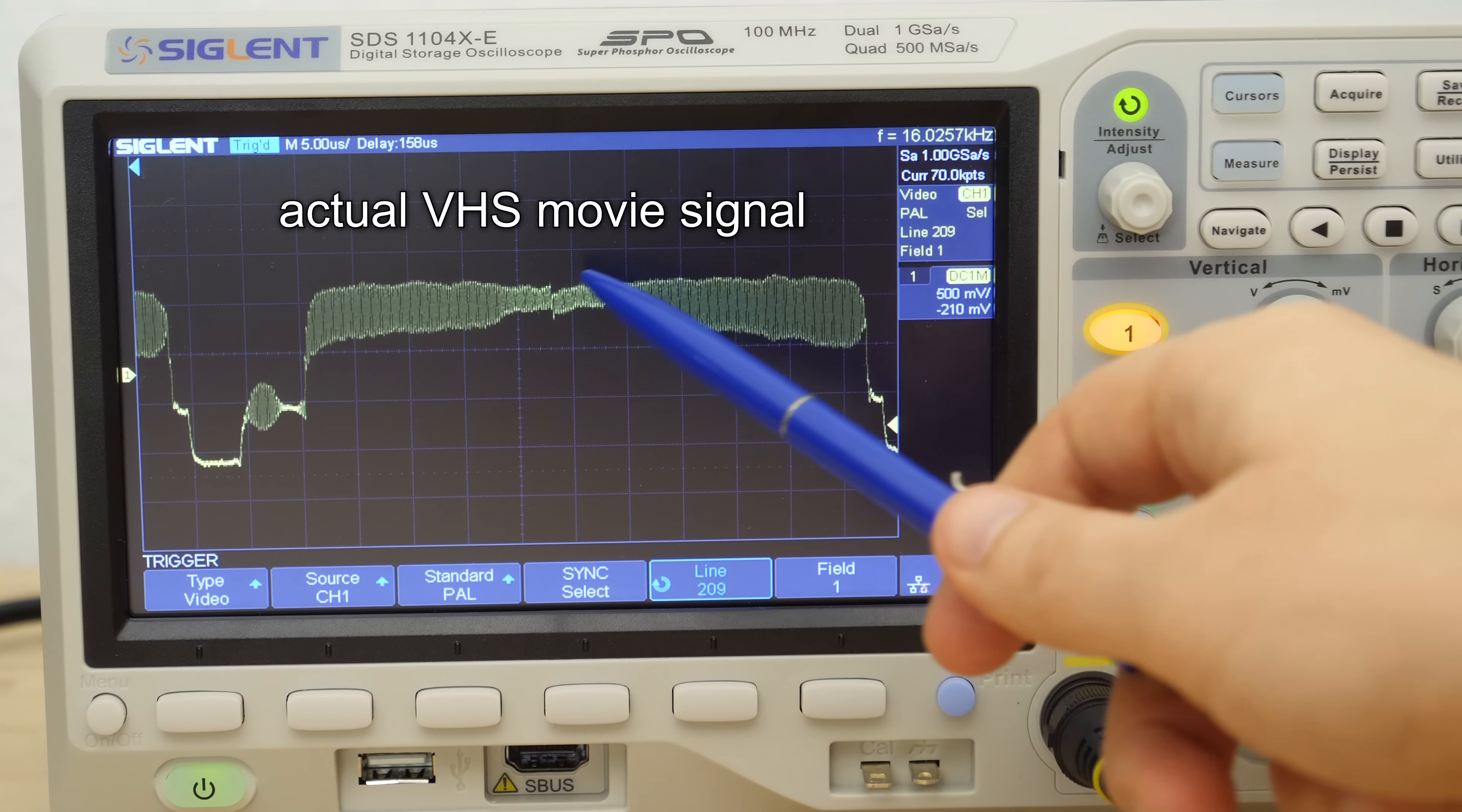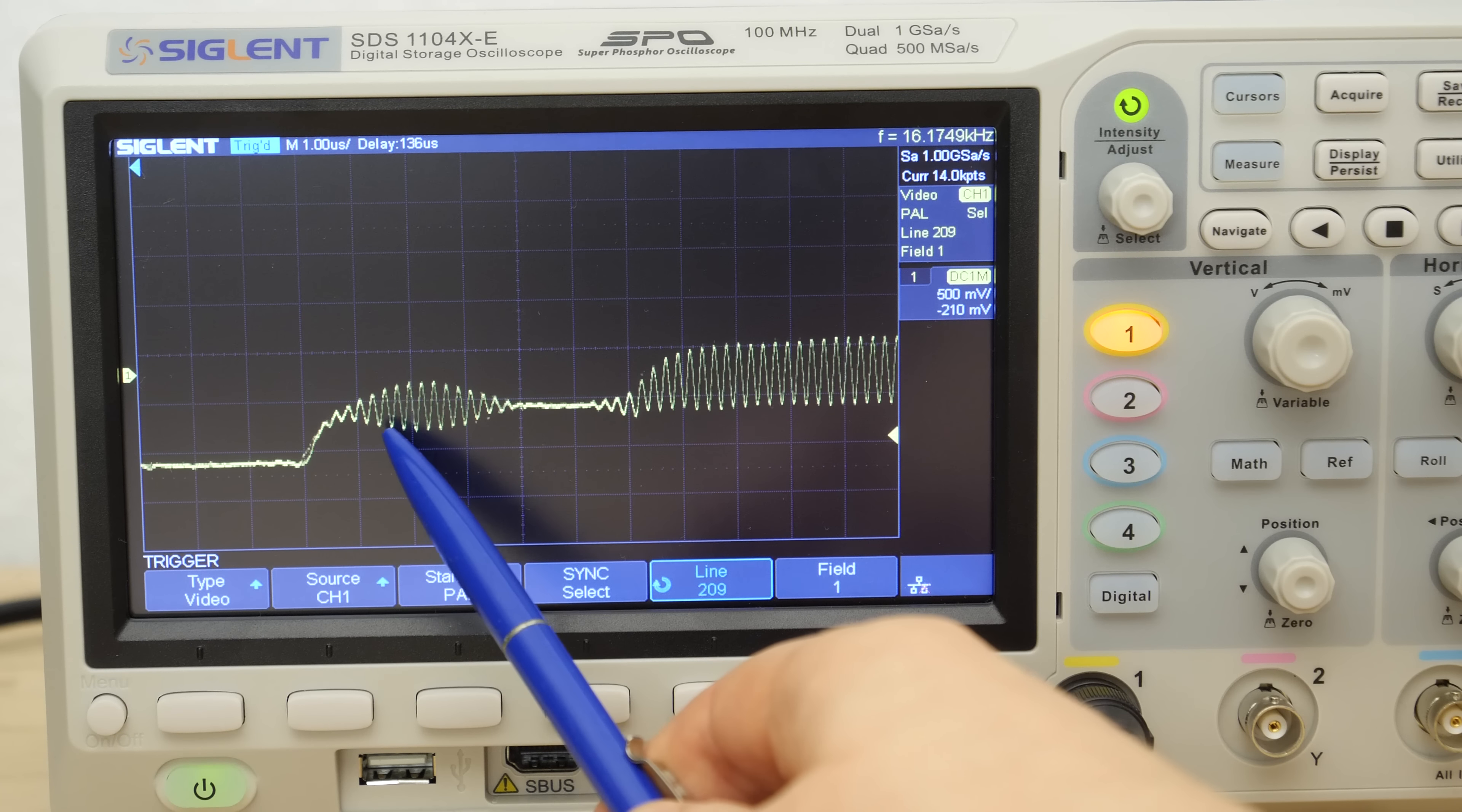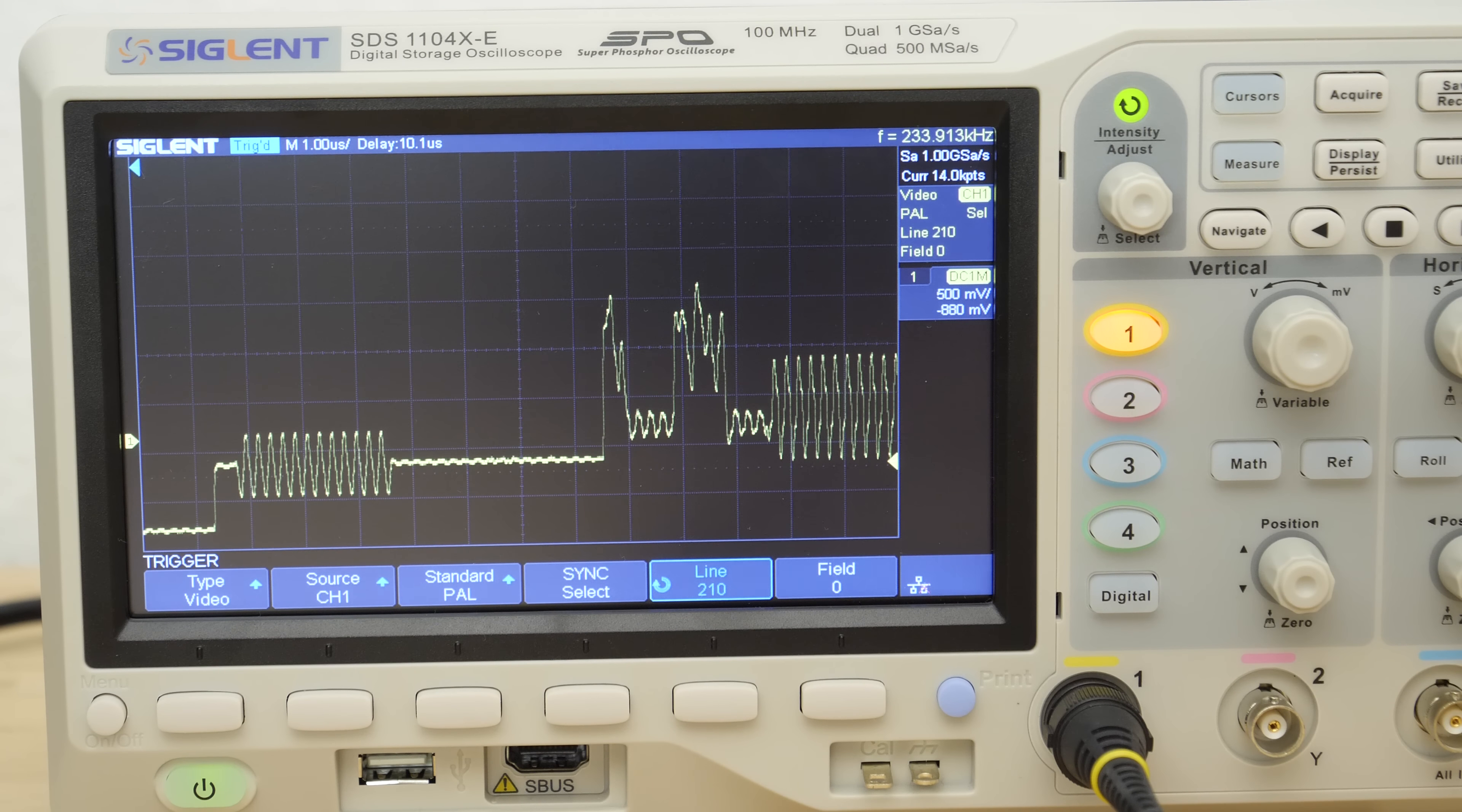The color information is modulated onto the luminance signal we are already familiar with from the first episode. To indicate that we have a color signal in place there is a burst signal in the invisible blanking phase of the line. This burst is used to synchronize the oscillator of the decoder to the correct phase of the color.